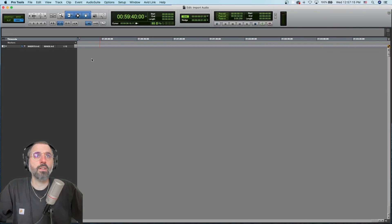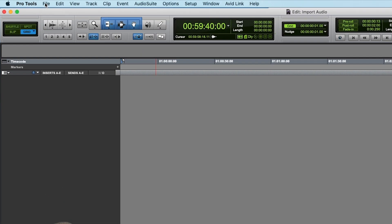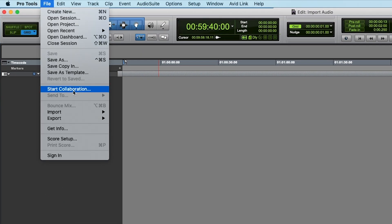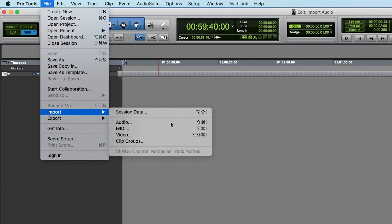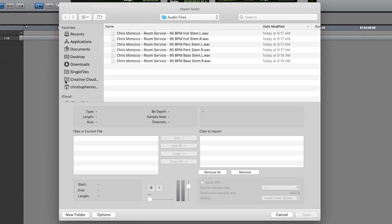All you've got to do is go to File, Import Audio. Not too bad so far. And it will bring up this Import Audio window.